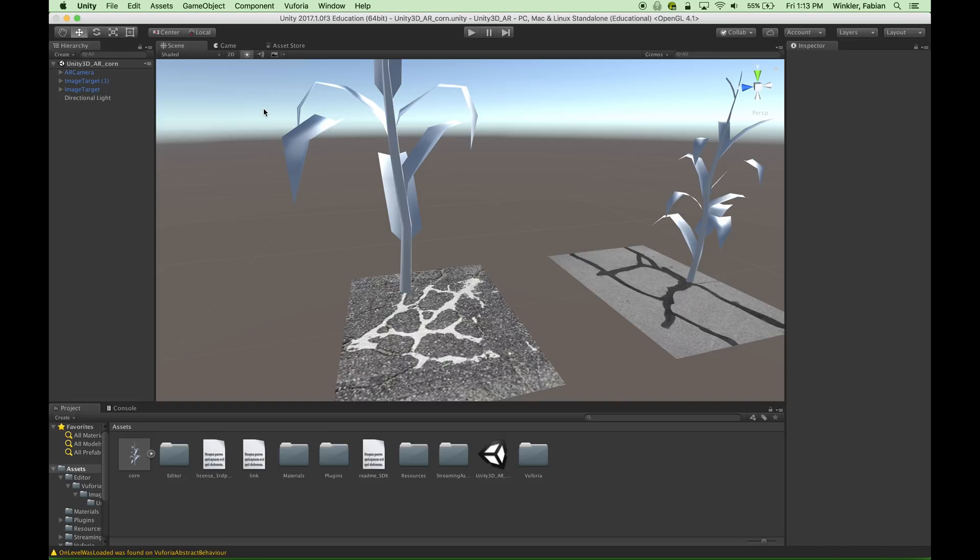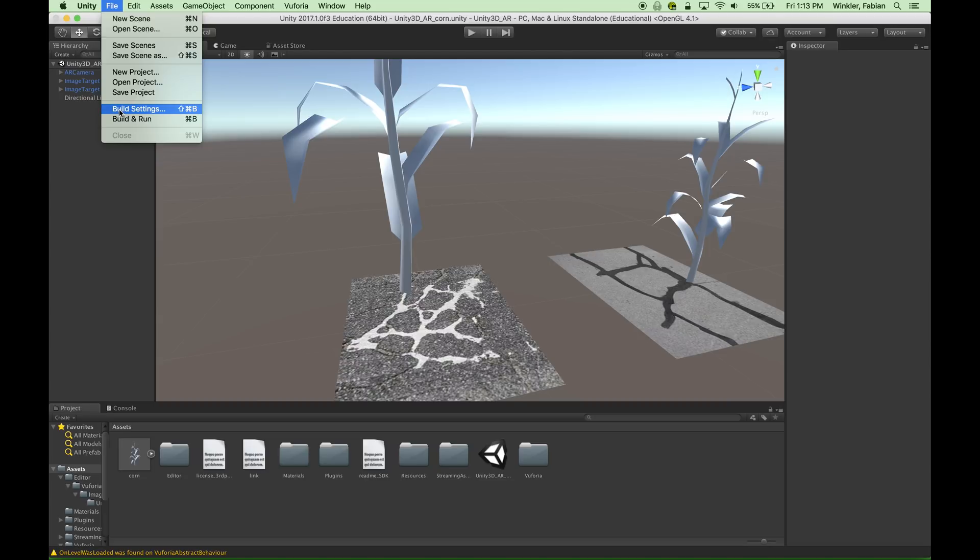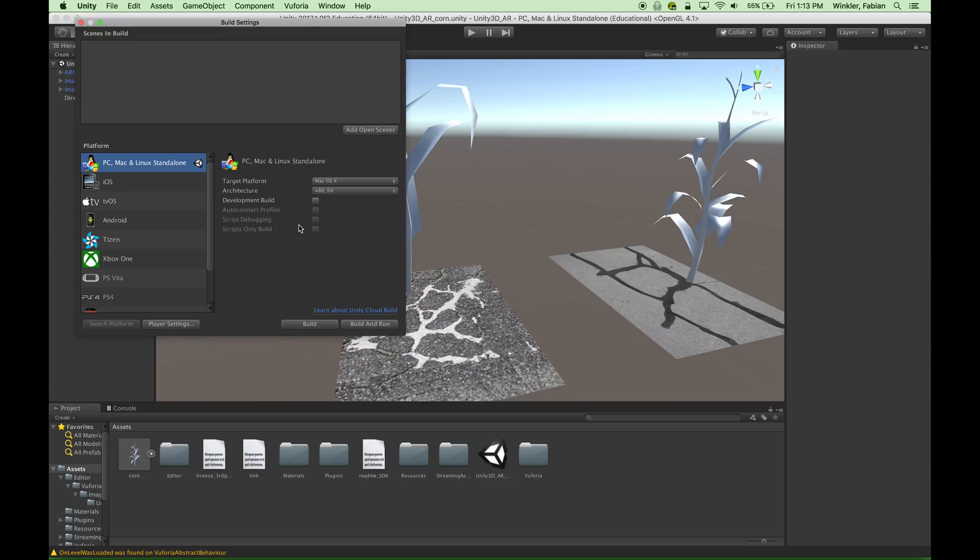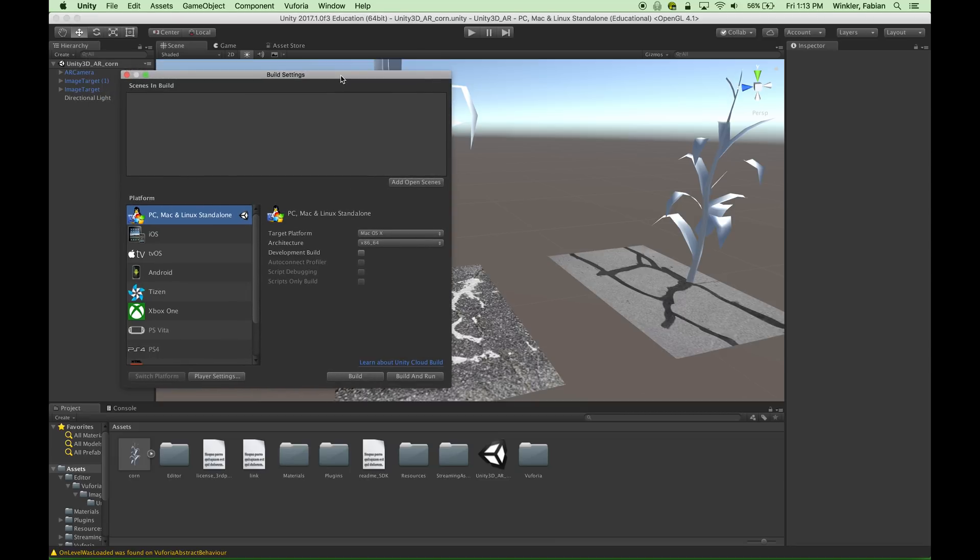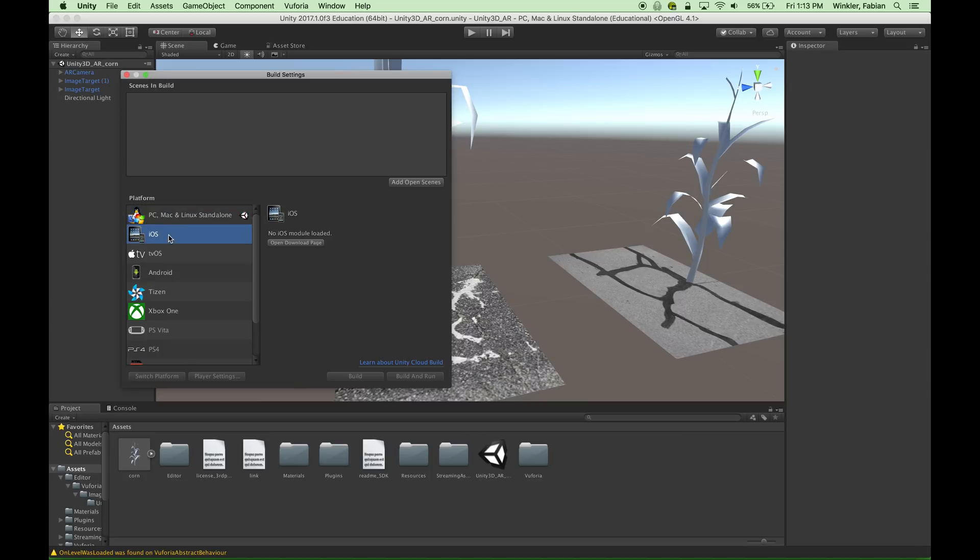The first thing we need to do is we need to navigate to file and then say build settings. And then in here we need to switch the platform from the default PC, Mac and Linux standalone platform to an iOS platform. When I click on iOS I should be able to actually switch the platform down below with this button here.